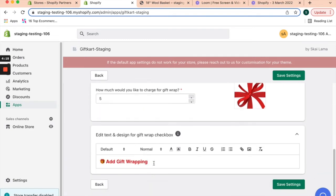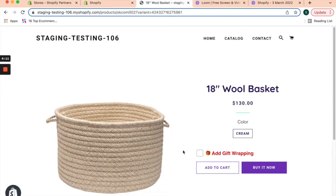Once you save settings, it'll be displayed on all product pages. As soon as I select 'Add Gift Wrapping' and click on add to cart,